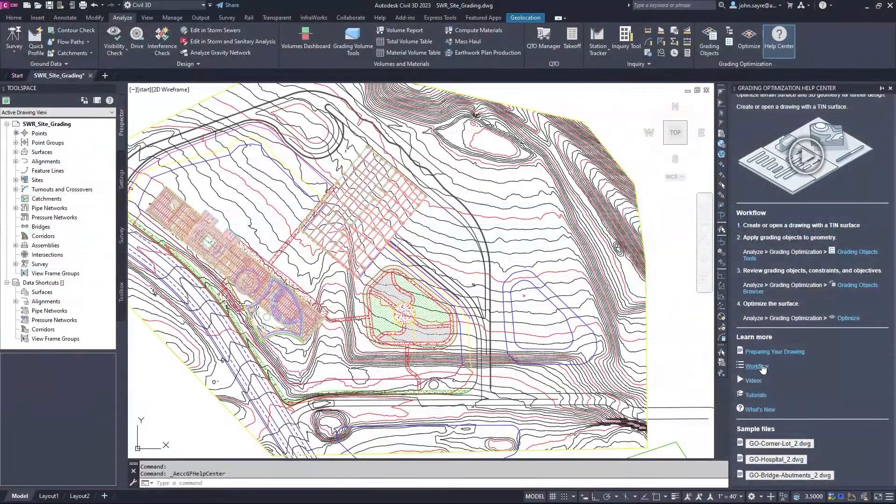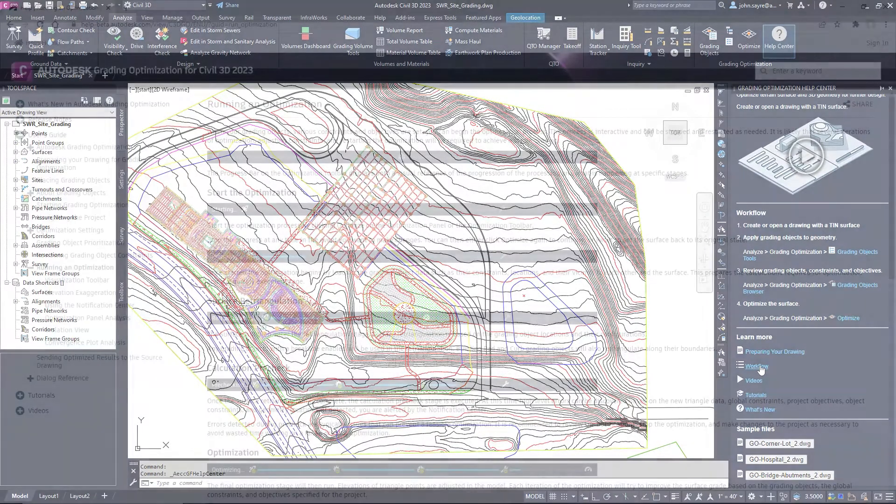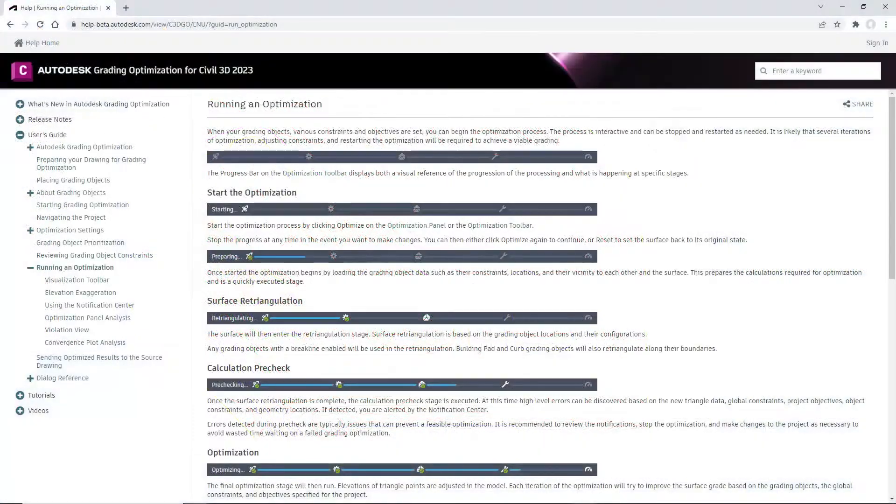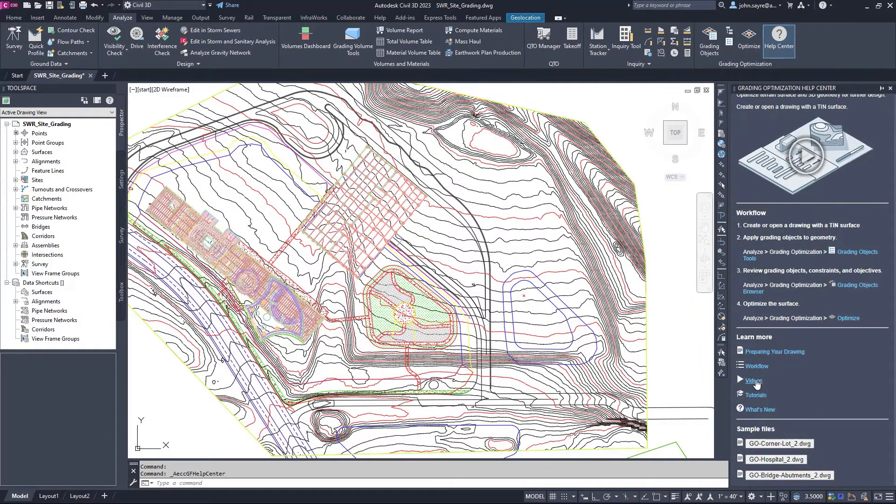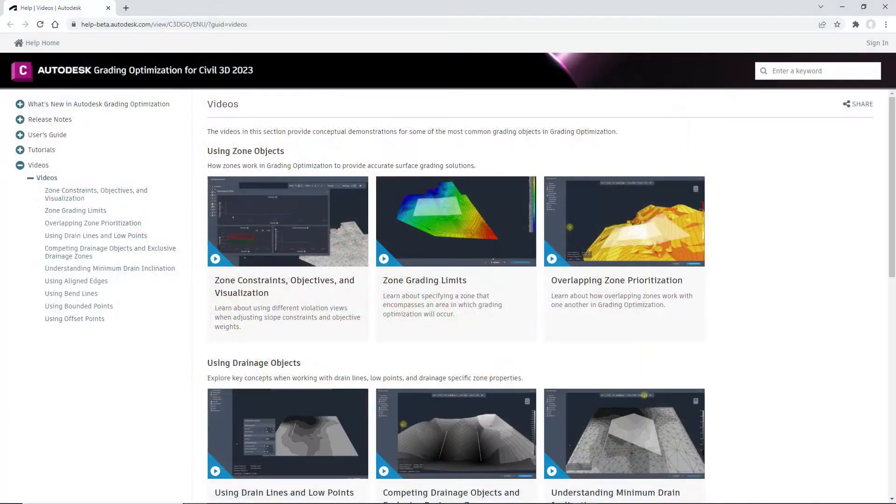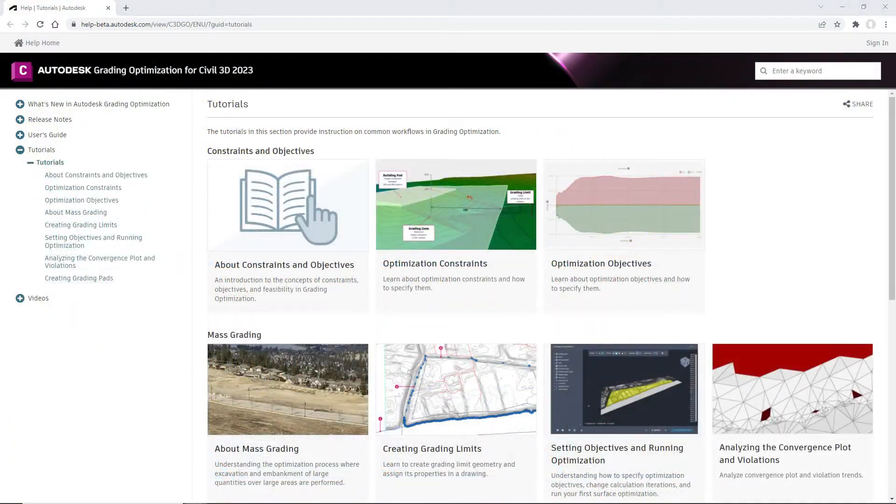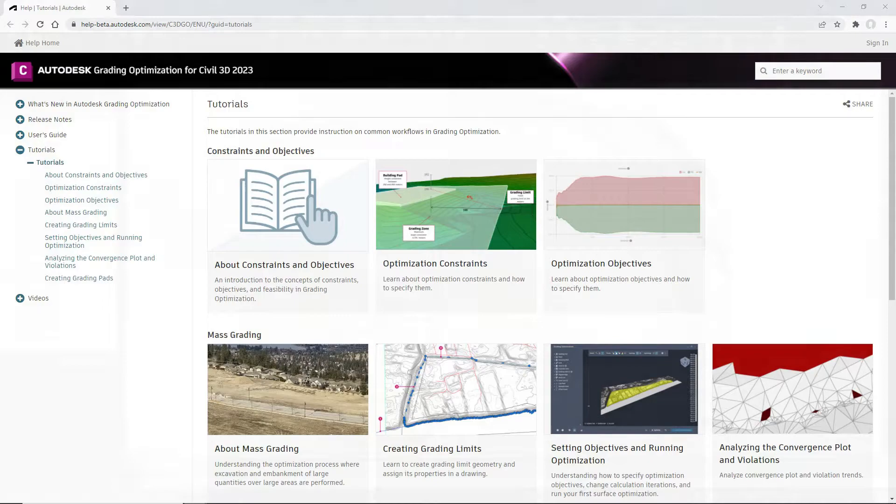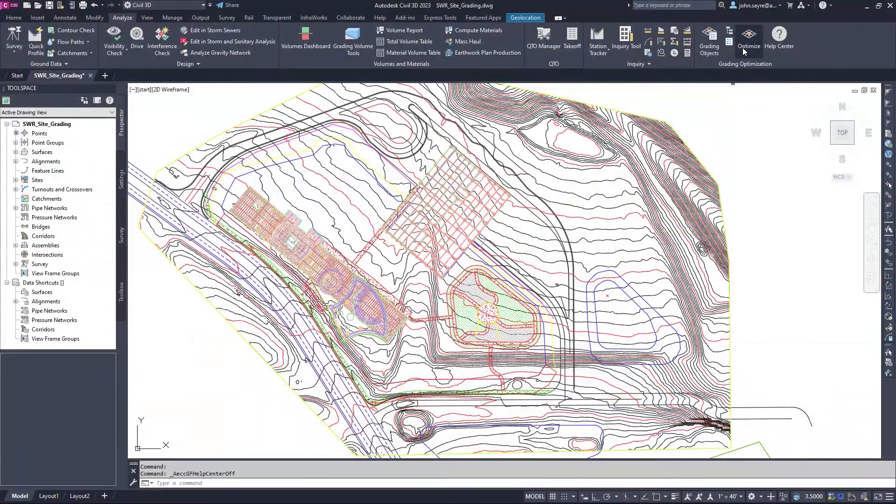A new help center provides access to the grading optimization help system, basic workflow assistance and documentation, videos demonstrating how to use and apply the most common grading objects, tutorials and sample files.